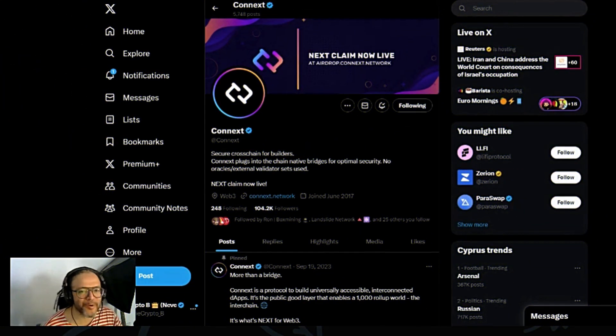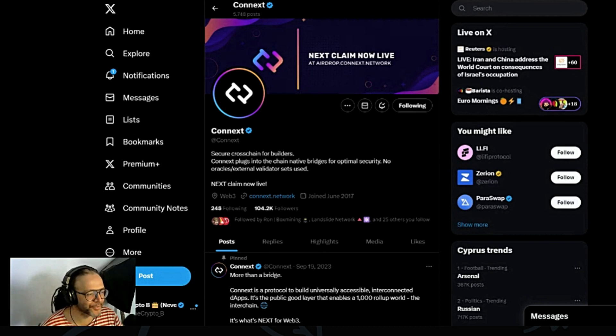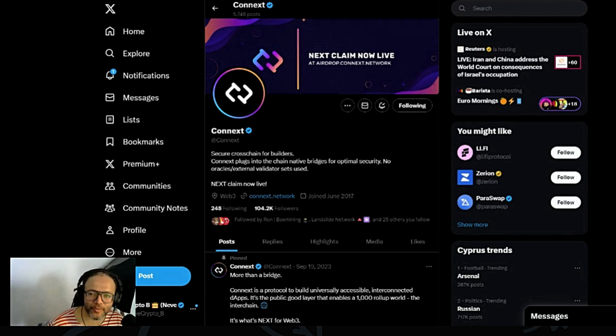Hello everybody and welcome to my channel. I'm CryptoBee and you, my friend, you are on my crypto show, on my crypto journey.